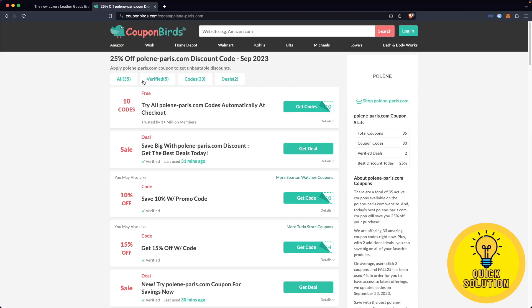After loading on this website, you will find some of the best Polene discount codes. As you can see, we have right now over 30 active promo codes for Polene.